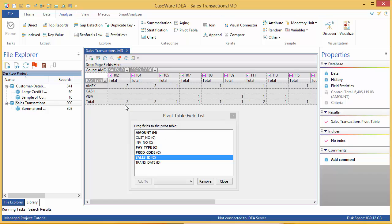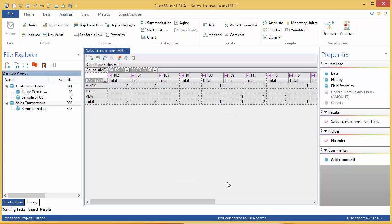A pivot table is a type of result output. Select the stratification result, it does not generate a child database, but rather is a view of the parent data. To return to the regular data view, click Data in the Properties window.